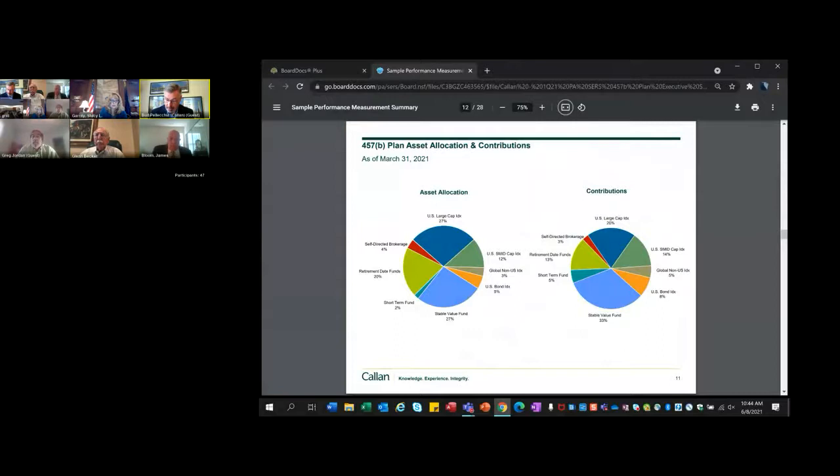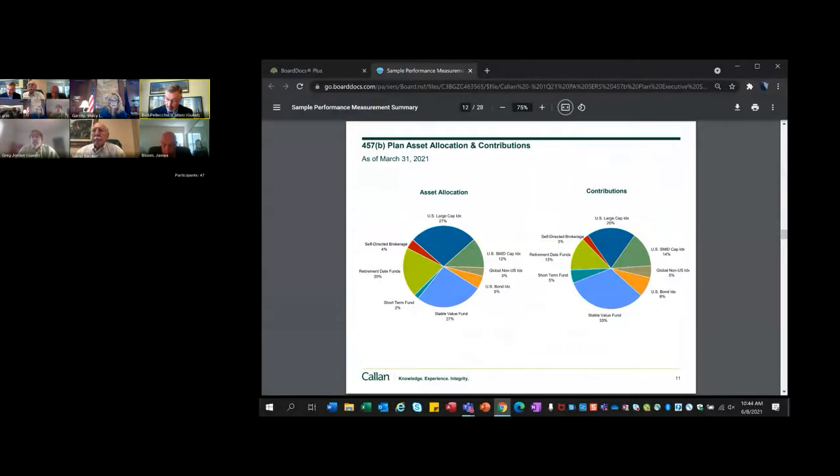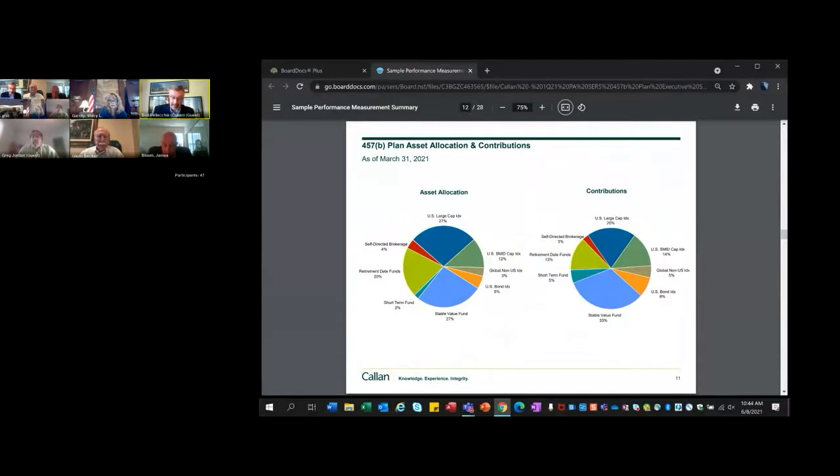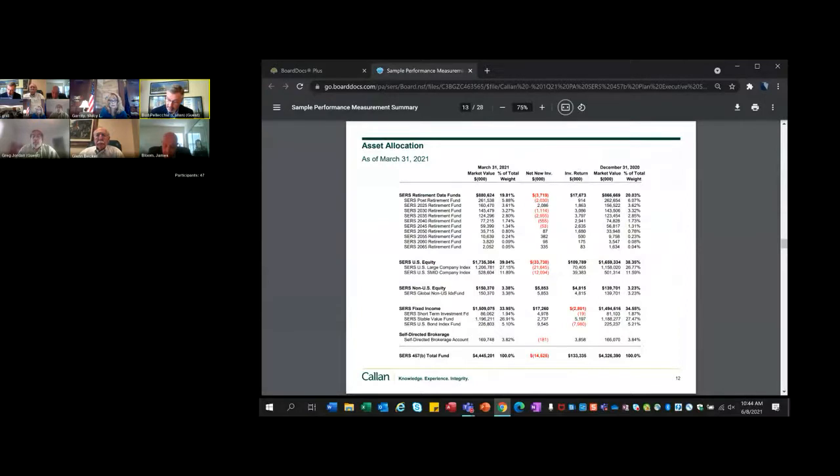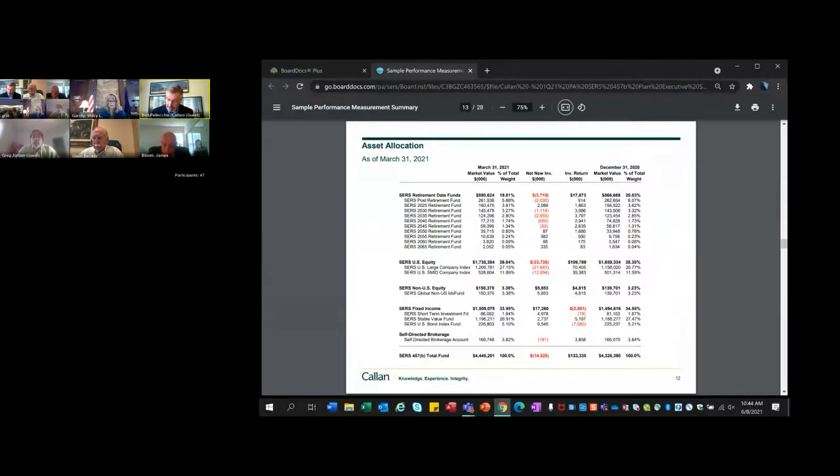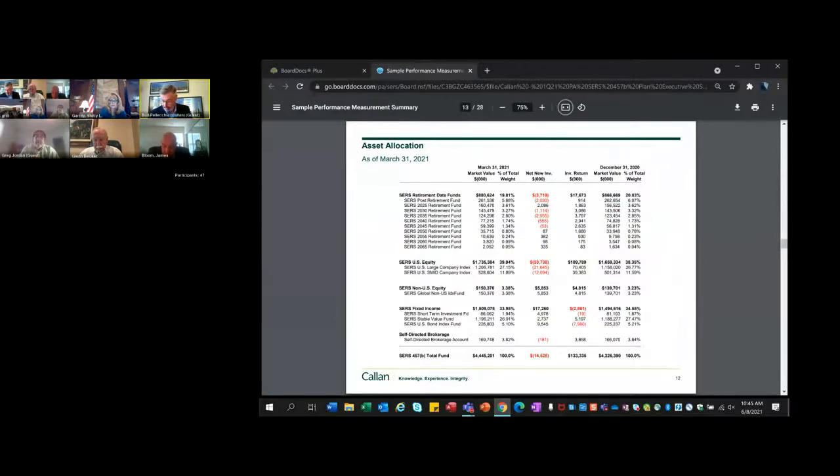Comparing the two pie charts, there's a little bit less going into the U.S. large cap index fund and retirement date funds, with more going into stable value, short-term, and the U.S. bond index fund for the last quarter compared to historical allocations. Page 12 shows the assets as of the end of the quarter versus the previous quarter. There was a net new investment of negative $14,000, but positive investment return of $133,000, and total assets as of the end of March were $4.4 million.